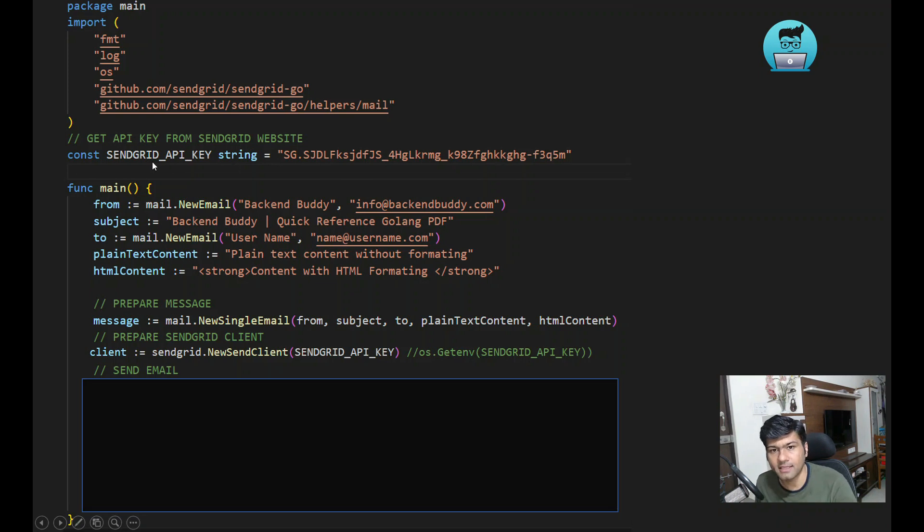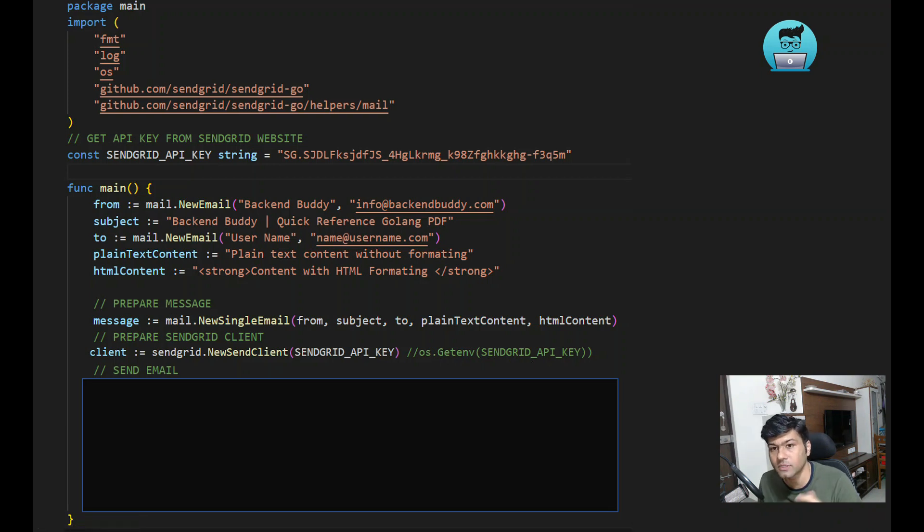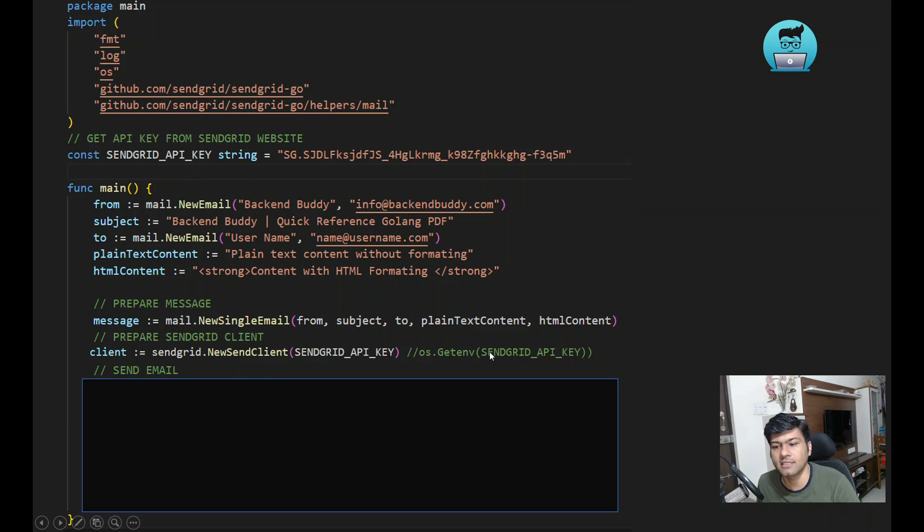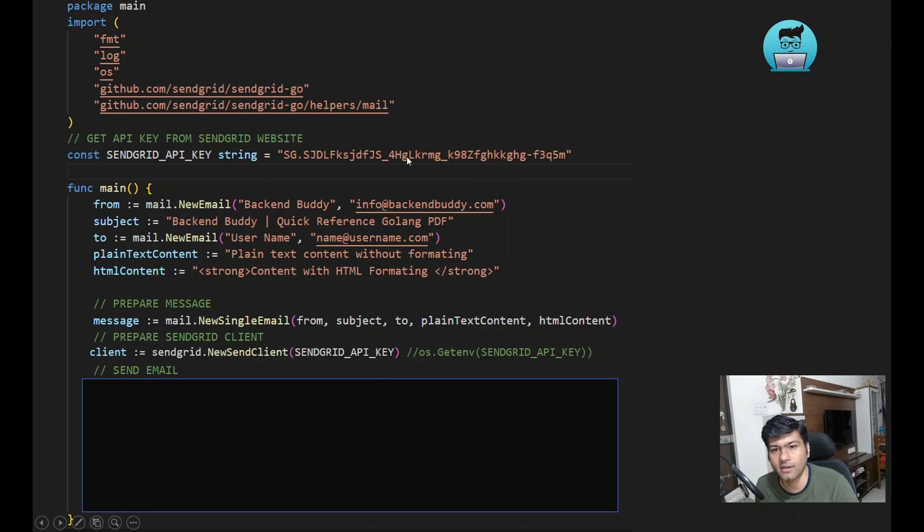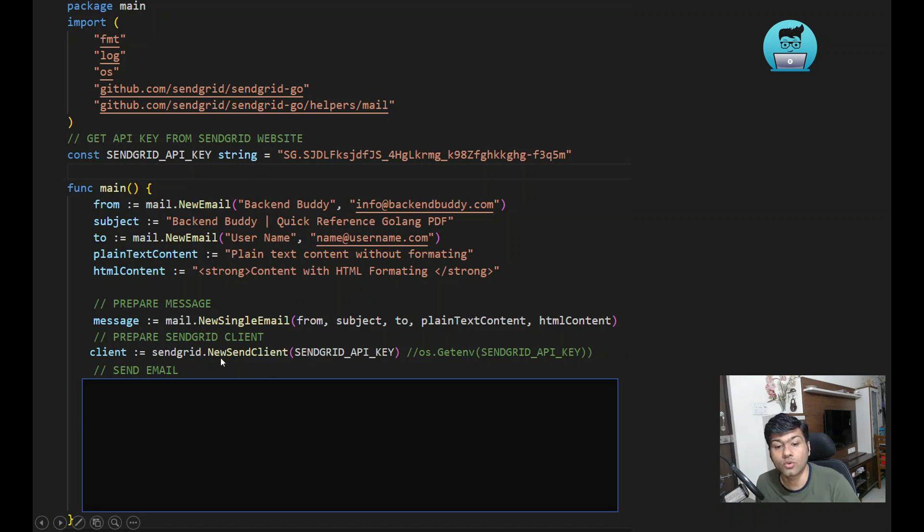For the time being, just for your understanding, I have added it here. But ideally you have to store it into your environment variable for security purposes. Otherwise, if someone gets that API key, there will be a security risk. Now you can use sendgrid.NewSendClient and pass your API key.